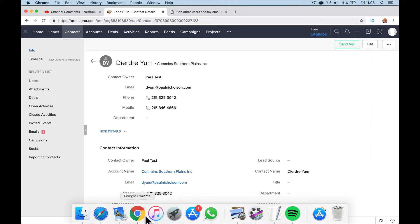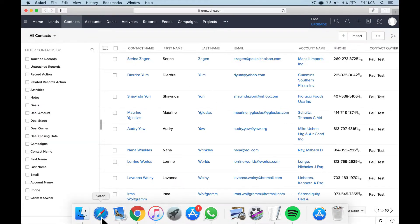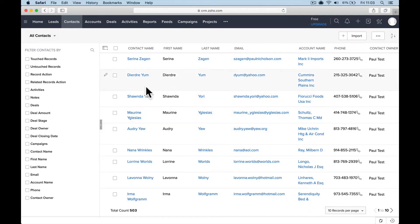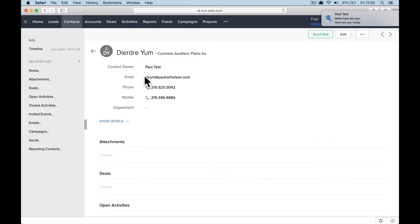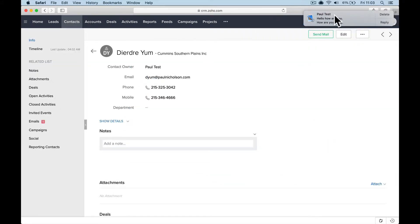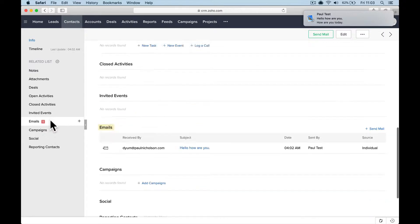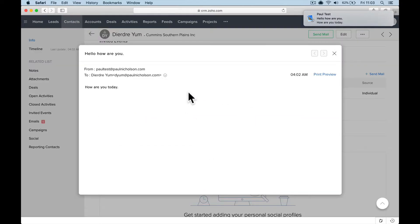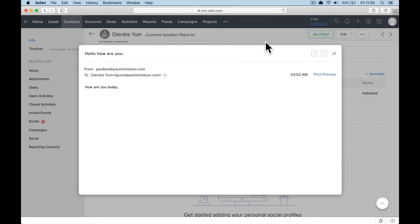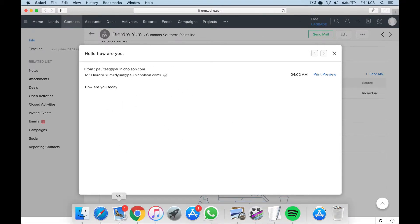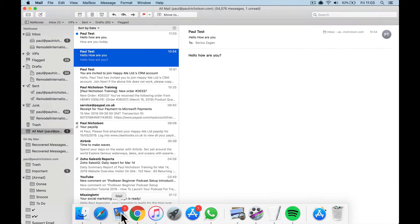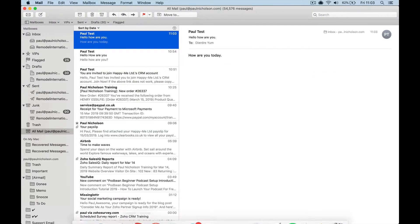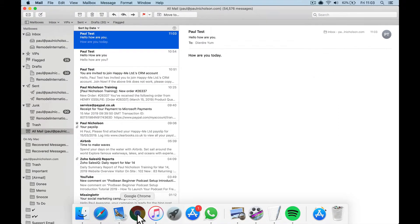And then obviously you'd put in whatever you would say, sent, right. So when I go to the standard user, the basic other user, I go to Deirdre Yum. There's the email gone through, and here is emails. Plus one, there's the email, how are you today?